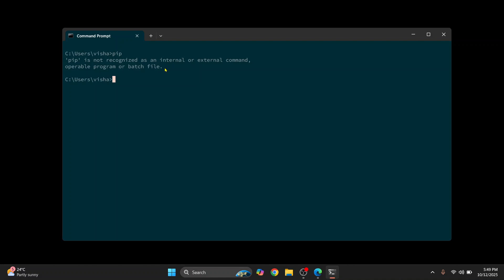Now this happens for one of two reasons. The first is pip is not installed. The second is even if pip is installed, you have not added pip to PATH environment variable.